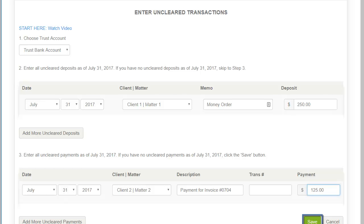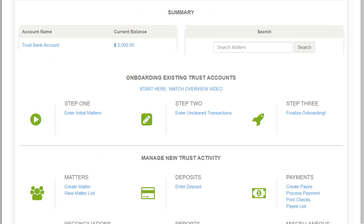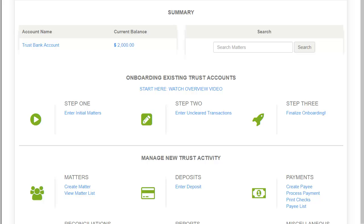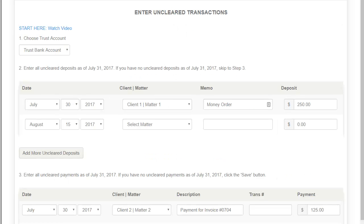Click Save to save your progress. You can return to this screen at any time to complete the process by clicking on 'Enter Unclear Transactions' under Step 2 of the onboarding existing trust accounts dashboard. All of your previous entries are saved and you can pick up right where you left off.